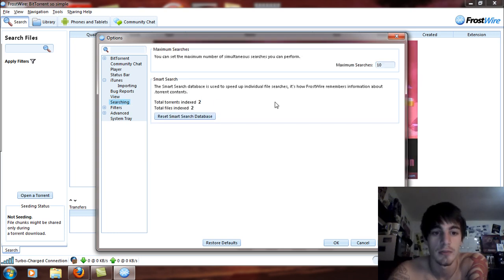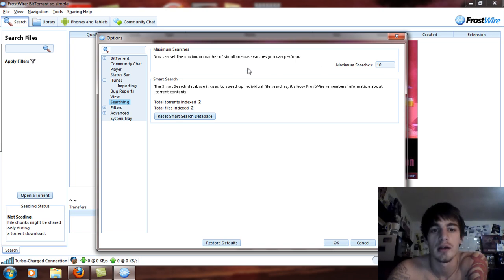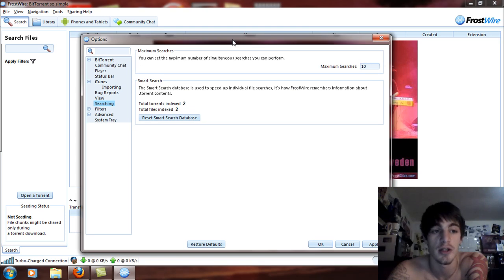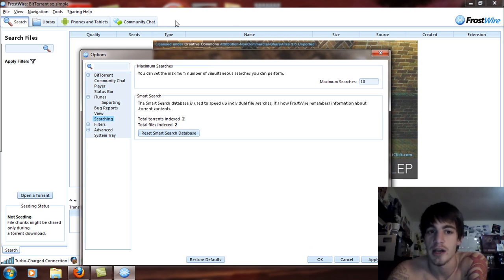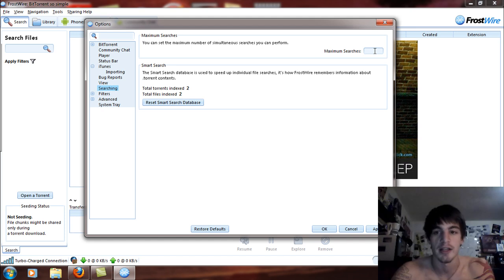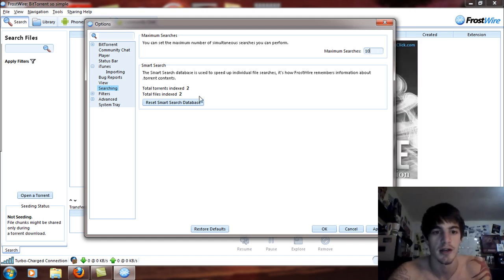Under Searching, you can set up what to search for and how many searches you can have at a time. Your searches will be put up here on the bar like tabs, kind of like a web browser, and you can have a maximum of 10. You can also change this number to whatever you feel is comfortable — I like 10, but you can change it to 20, 45, or whatever.